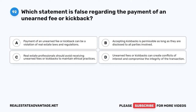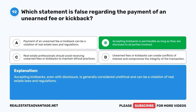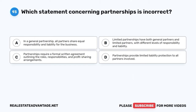Question 92. Which statement is false regarding the payment of an unearned fee or kickback? A. Payment of an unearned fee or kickback can be a violation of real estate laws and regulations. B. Accepting kickbacks is permissible as long as they are disclosed to all parties involved. C. Real estate professionals should avoid receiving unearned fees or kickbacks to maintain ethical practices. D. Unearned fees or kickbacks can create conflicts of interest and compromise the integrity of the transaction. The correct answer is B: Accepting kickbacks is permissible as long as they are disclosed. Accepting kickbacks, even with disclosure, is generally considered unethical and can be a violation of real estate laws and regulations.